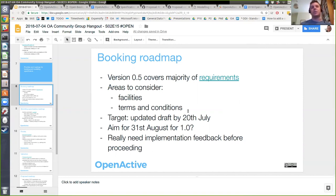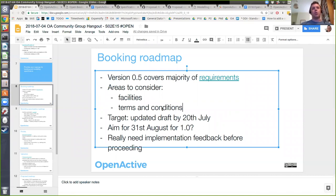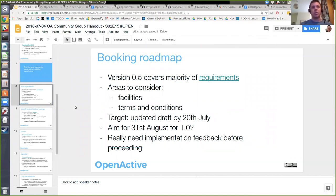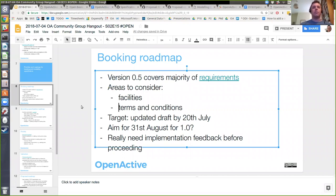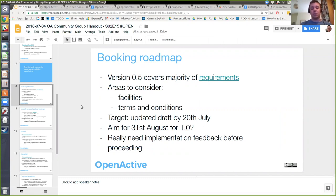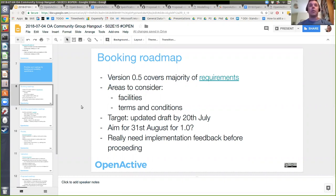The other thing we haven't considered yet is terms and conditions. I suspect there will need to be some information displayed to participants at the time they are booking a place at an event. We haven't got a way for those terms and conditions to be communicated — either through the modeling spec or in the booking API spec. So we might need to put a bit of thought into how those are made machine readable, in terms of including links to terms and conditions.